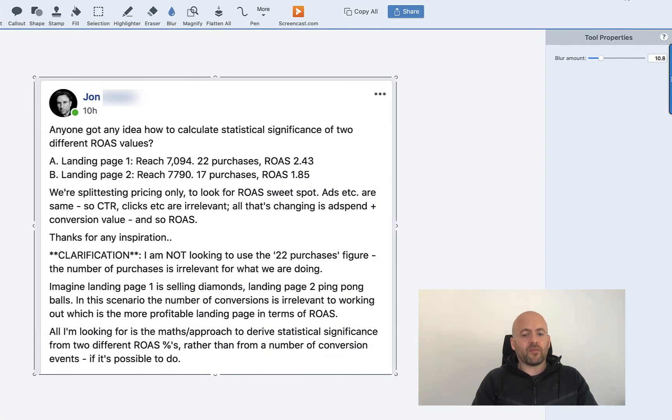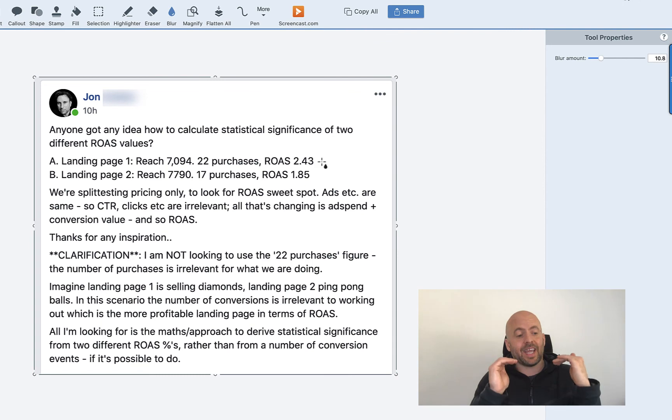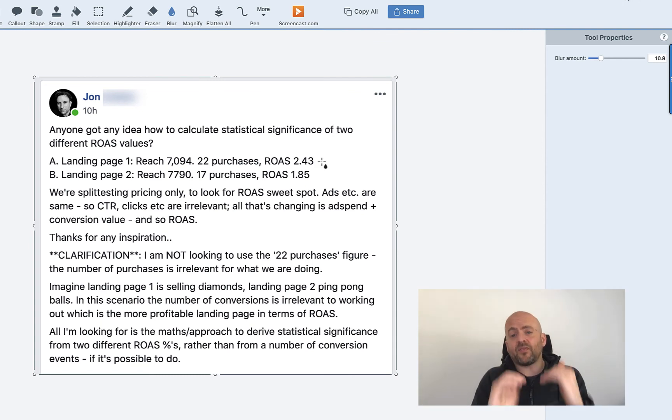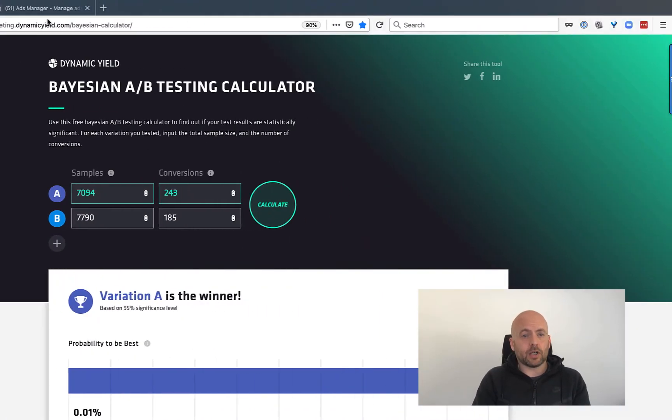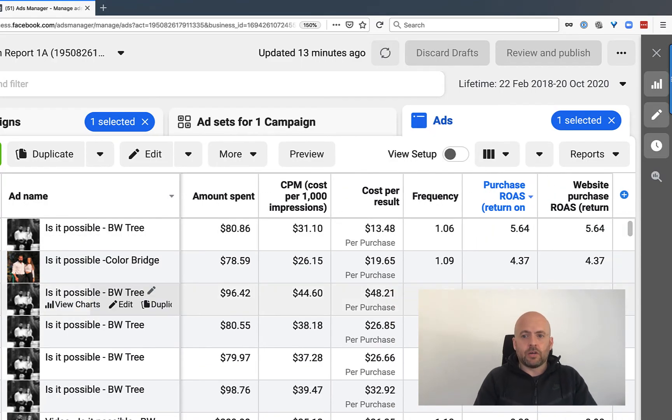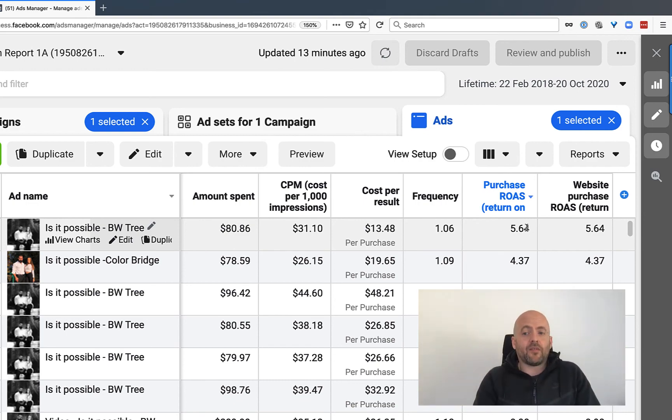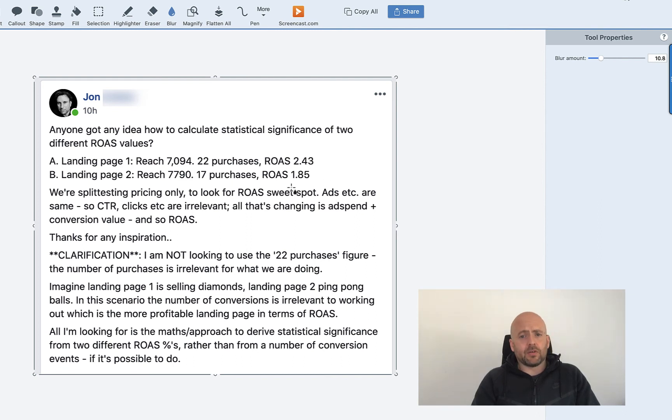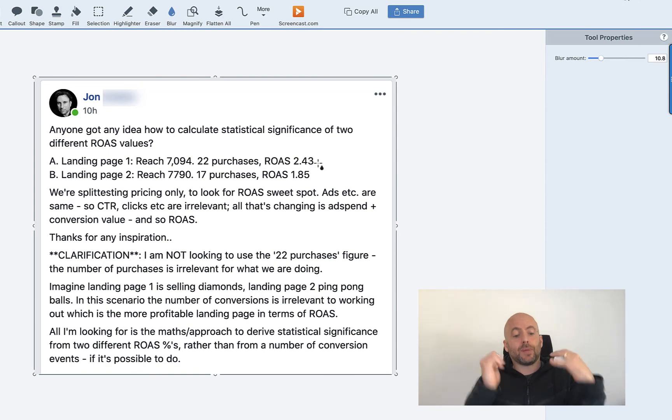But basically, we're focusing on ROAS because the number of sales isn't important. And we're trying to get this data, this decision as fast as possible. We want to be showing our ads to the people who go to the page that makes 500% profit, or in this case, 243% profit. We don't want to be sending the people to a page that makes 185% profit when we can send them to a page that makes 243% profit. But we have to make that decision based off real data, manageable data.